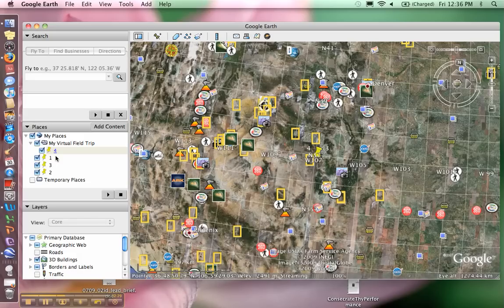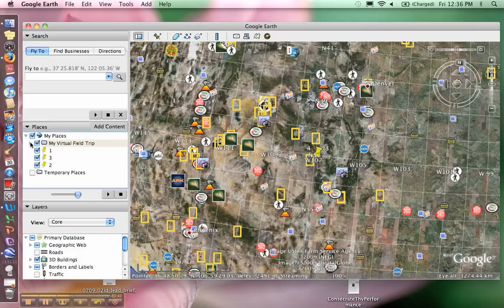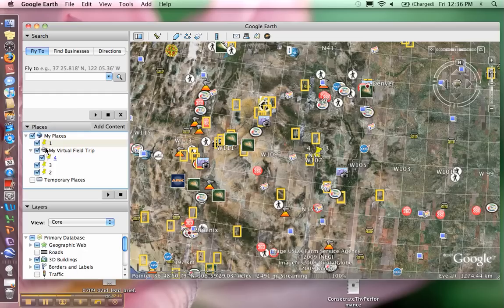That's how you can go back and edit a placemark once you've already created it. Also, before you save your field trip, make sure that all your placemarks are in your folder. Right now notice that only one placemark is in my folder - only placemark number four is inside my folder.